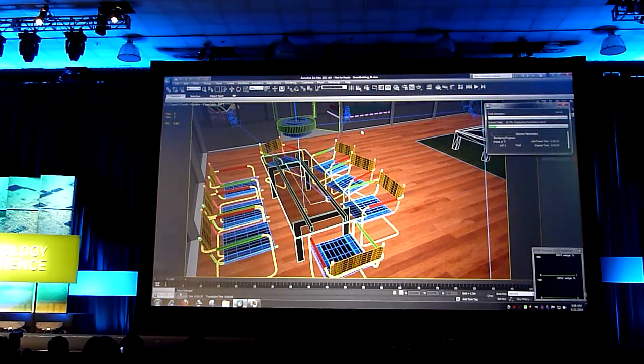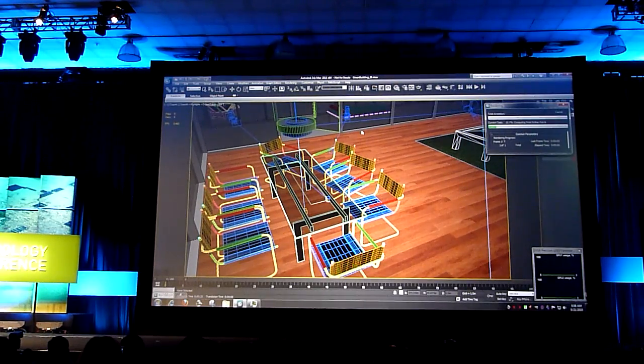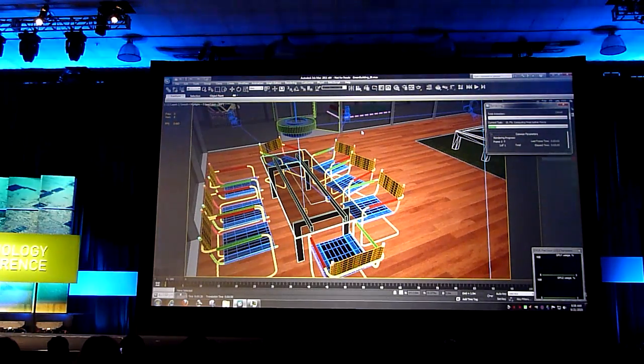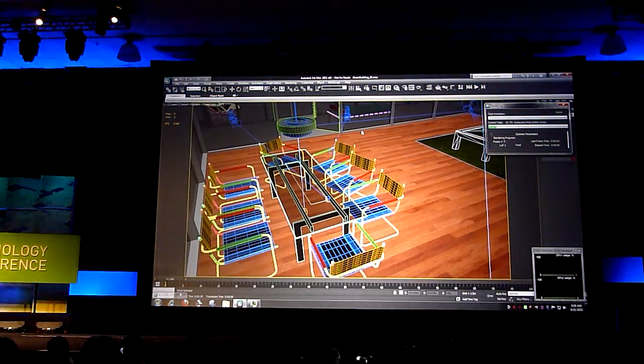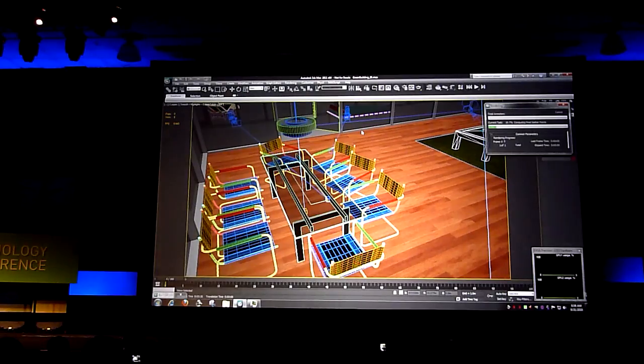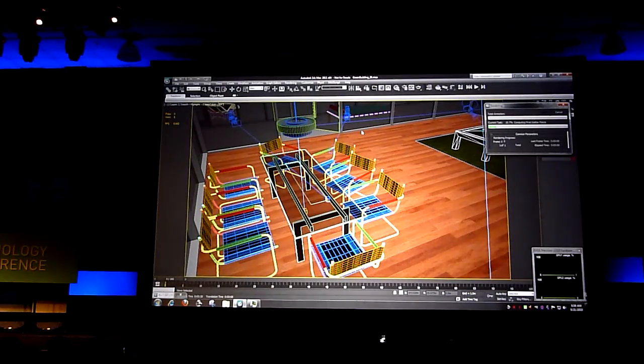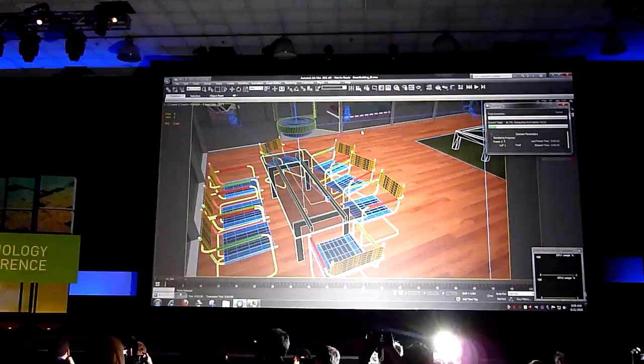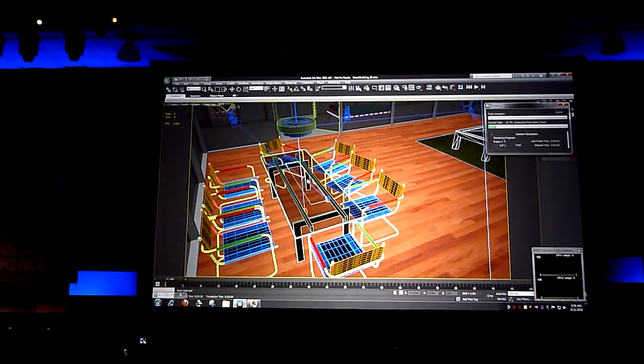Ken, help us understand - what do people do with 3ds Max? Well, they do a lot of different things. In this case, we're showing you the viewport of 3ds Max. This is where an artist would create their reality and move things around.